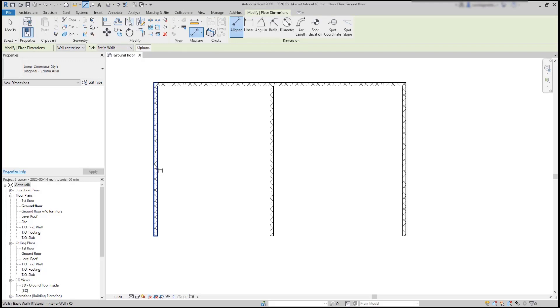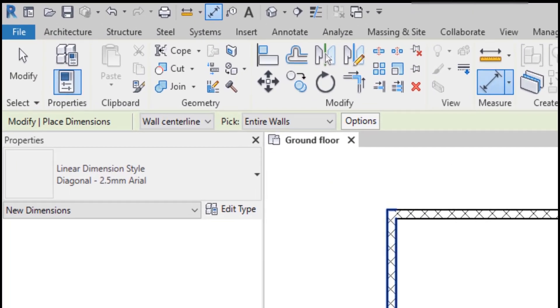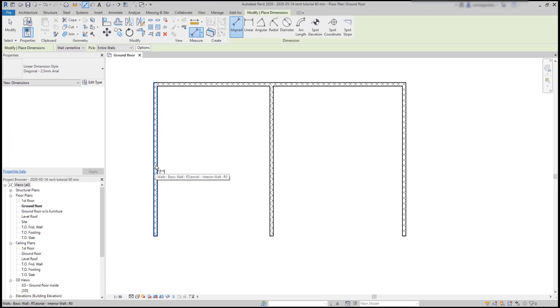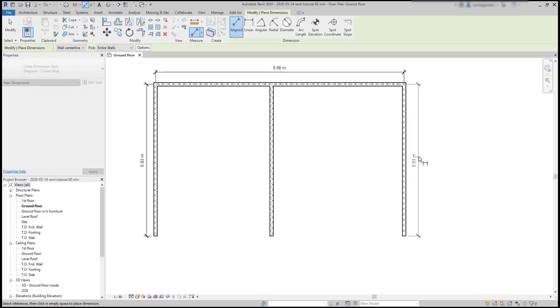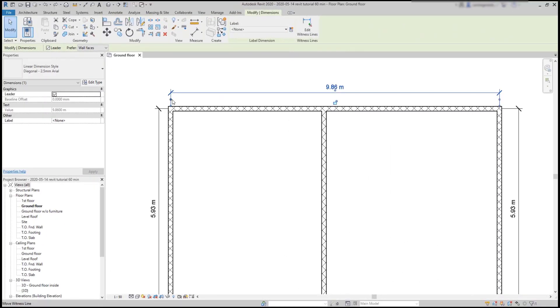Now, if you look at the options bar, we have by default the pick option set as entire wall. This means we can click on a wall and place a dimension line of its entire length. So, it's simple. And remember that after, I can still readjust the position by moving the grips to different references.